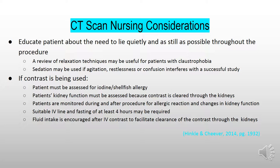When doing a CT scan, the nurse must educate the patient about the need to lie quietly and as still as possible throughout the procedure. If contrast is being used, the patient must be assessed for iodine and shellfish allergies. The patient's kidney function must also be assessed because contrast is cleared through the kidneys. Patients are monitored during and after the procedure for allergic reactions and changes in kidney function. A suitable IV line and fasting of at least four hours may be required. Fluid intake is encouraged after IV contrast to facilitate clearance of the contrast through the kidneys.